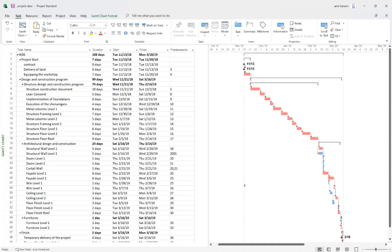For step one, you should open your MSP file and check that all tasks are defined correctly. As you can see, we categorized all the objects into different classes — for example, doors level one, doors level two, facade level one, facade level two, ceiling level one, level two — and their start and finish times are defined. We have a construction WBS here.